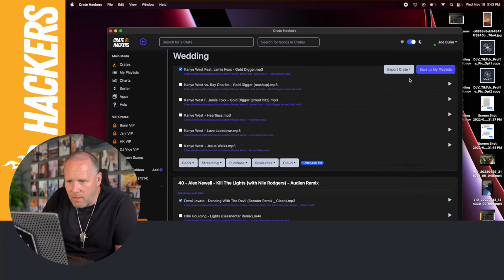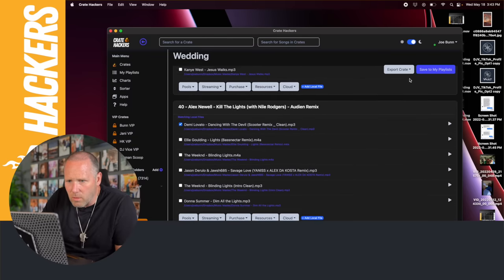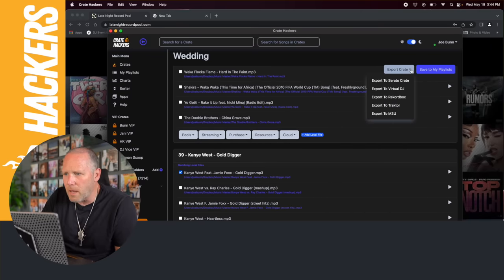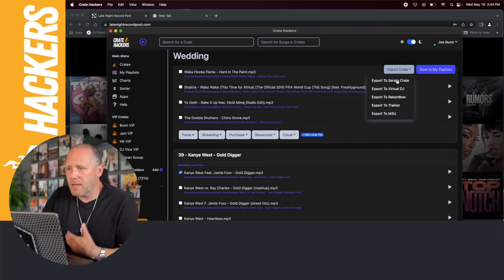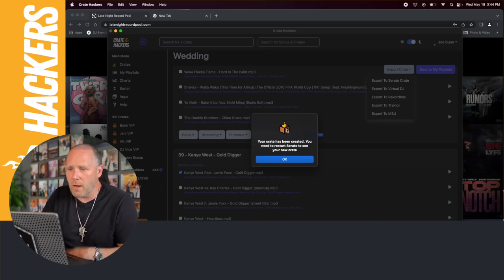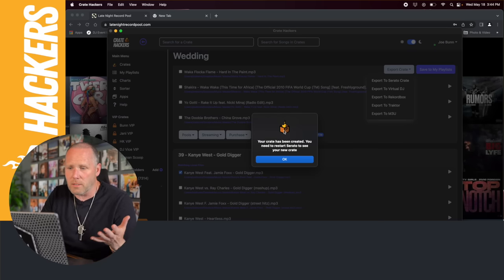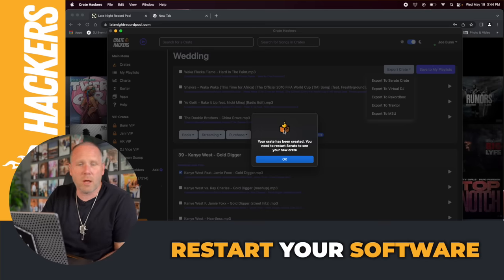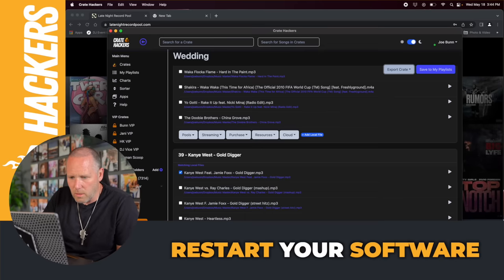Groovy Party, Gold Digger, Kill the Lights. Click this gray box. I'm a Serato guy so I'm gonna say export to Serato Crate. A message comes up: your crate is being created, you need to restart Serato to see it.